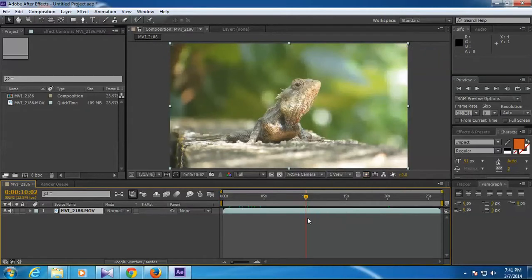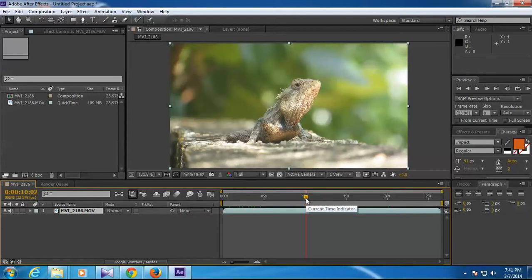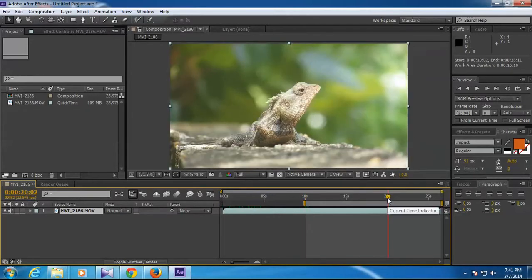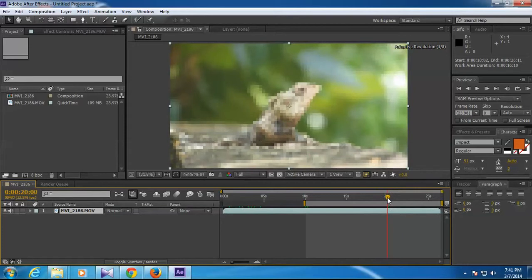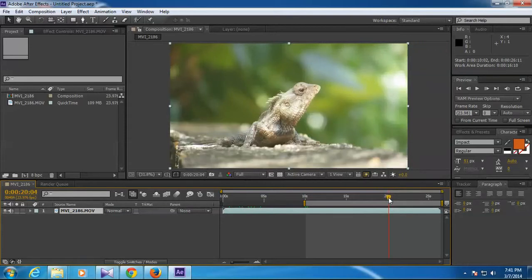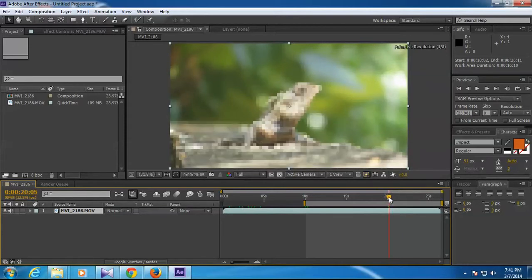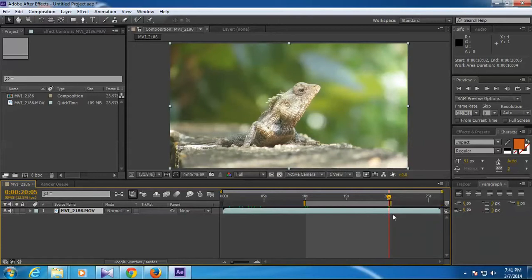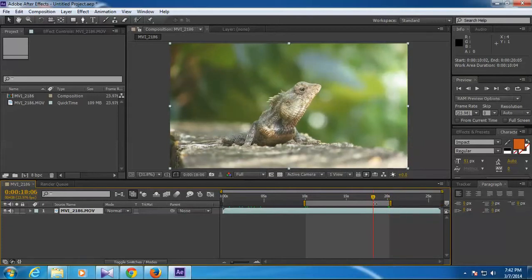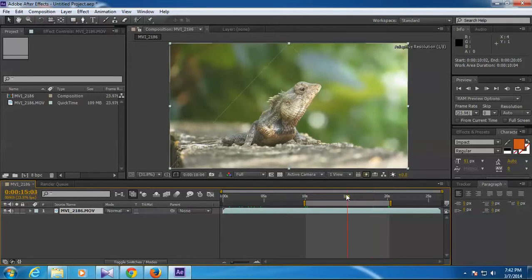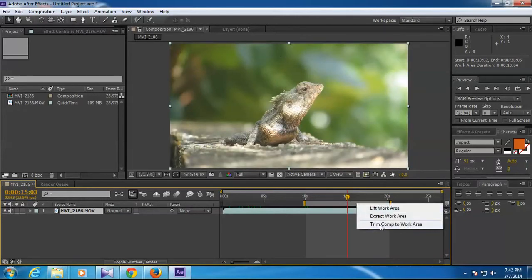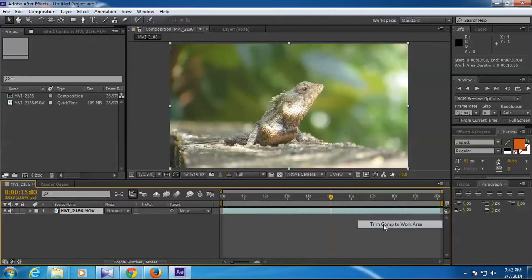I can drag the slider up to 10 seconds and then press letter B on your keyboard. See, the timeline is trimming to that point. Then you can go to the endpoint around 20 seconds and press letter N. That's trimming out the timeline.